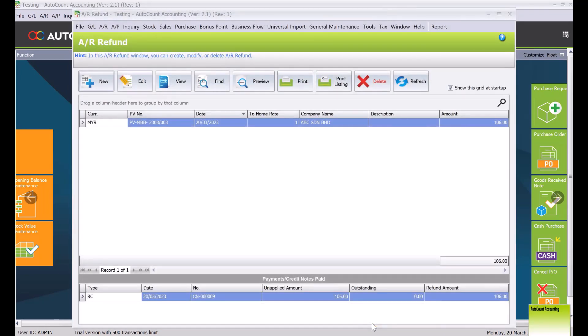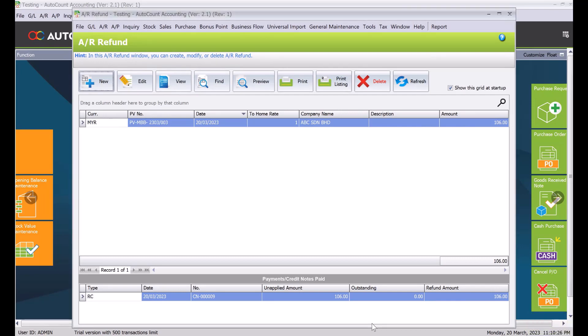So this actually how easy it is to create credit notes inside AutoCount. Do like and subscribe to be notified when we release new guides. Thanks.